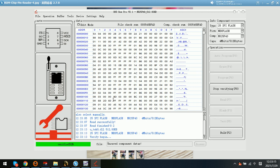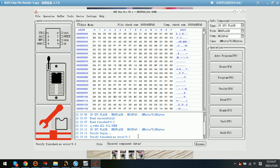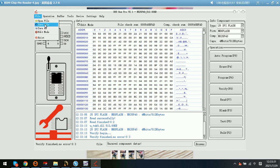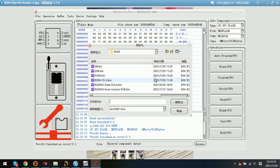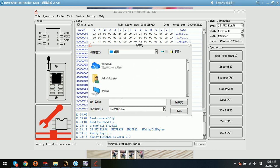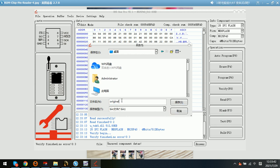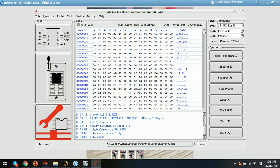We need to click F8 to verify. Now no error, read OK and verify no error. Next we can save this file. We can save the file to the desktop and name it as the original ROM.